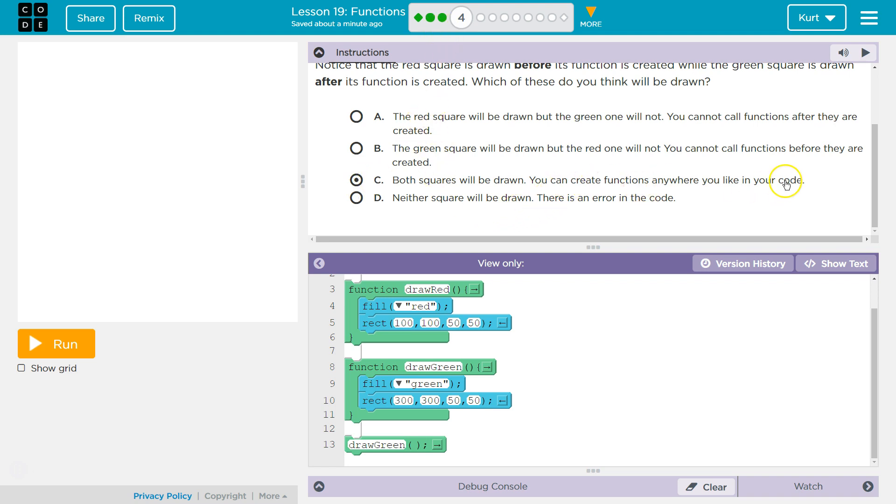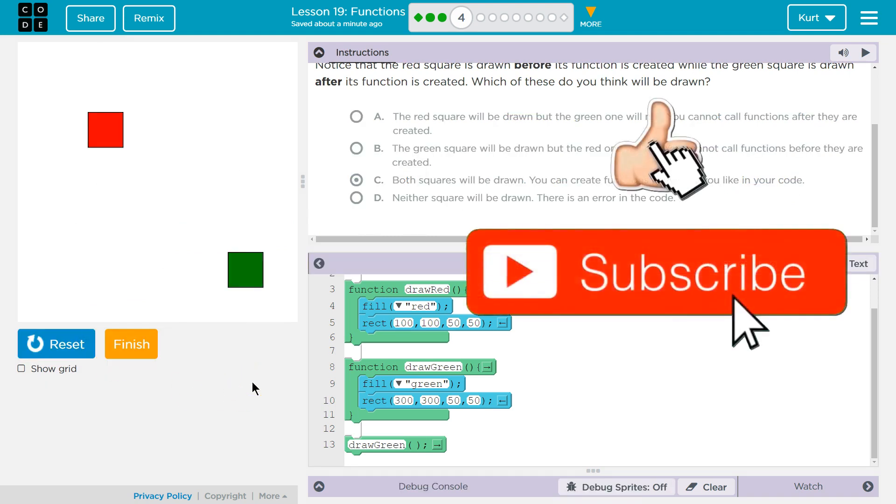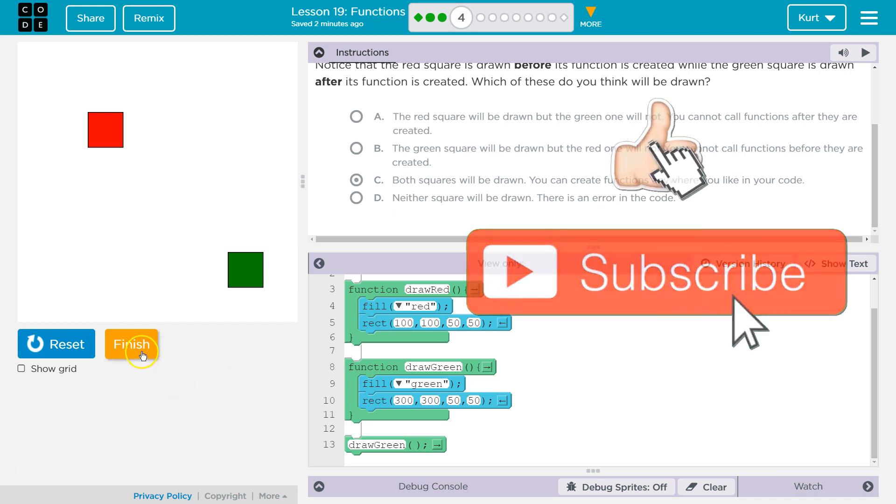Both will be drawn. Yep. Let's give it a shot, though. Woohoo! Great. Let's keep going.